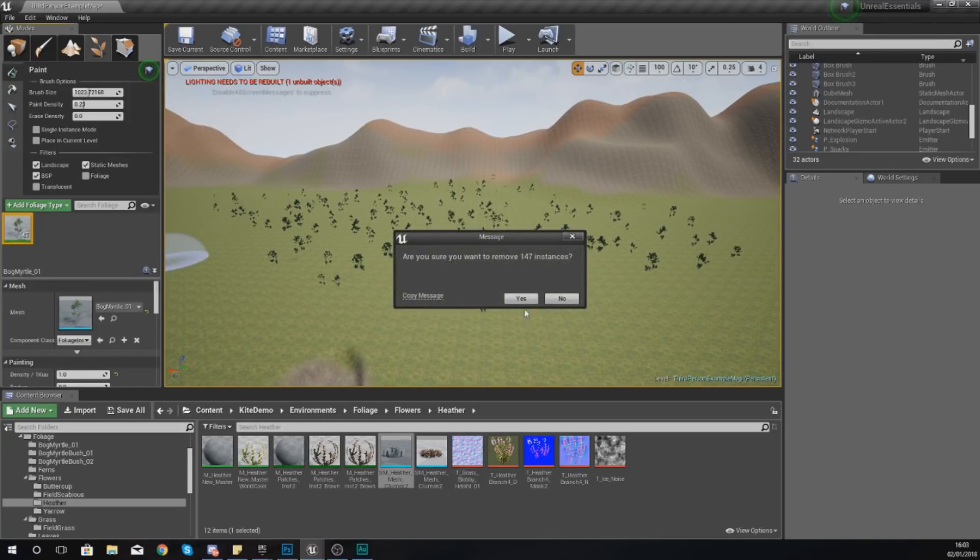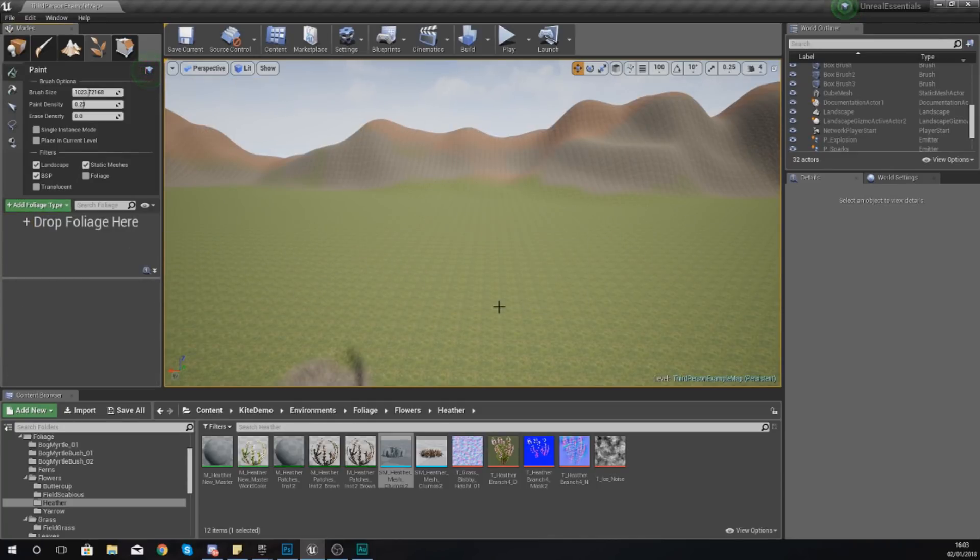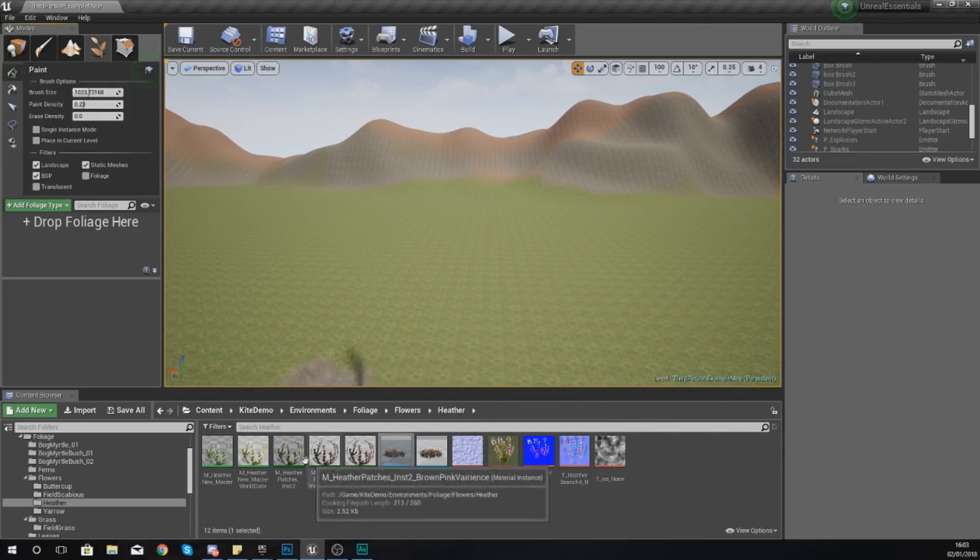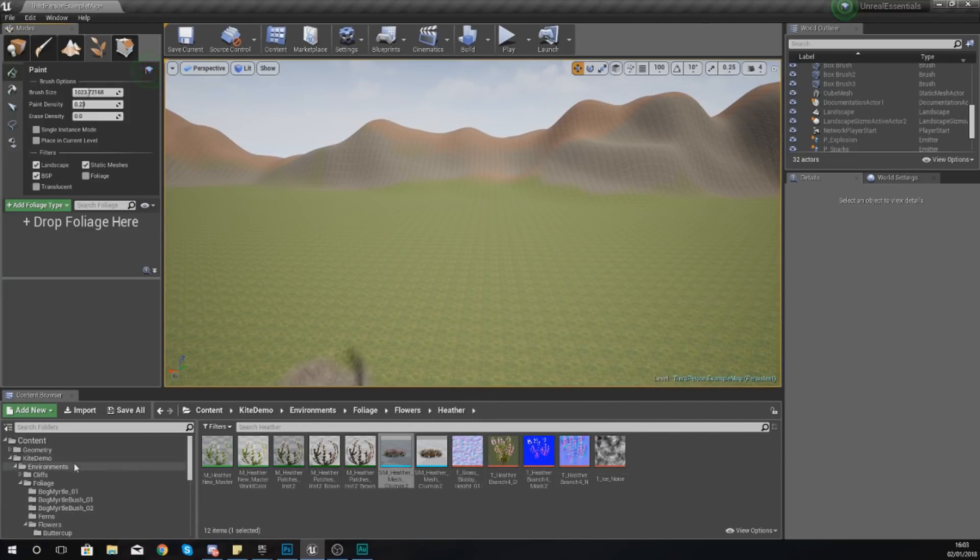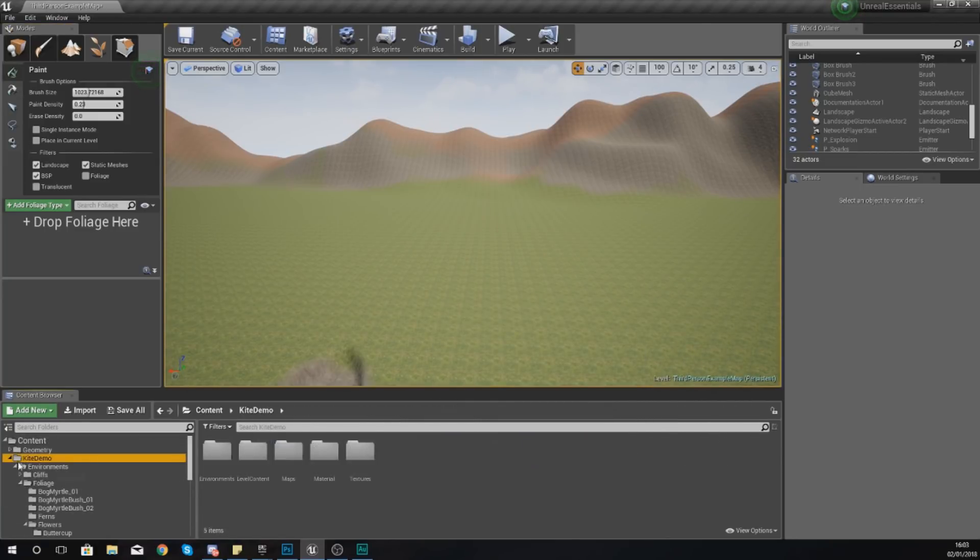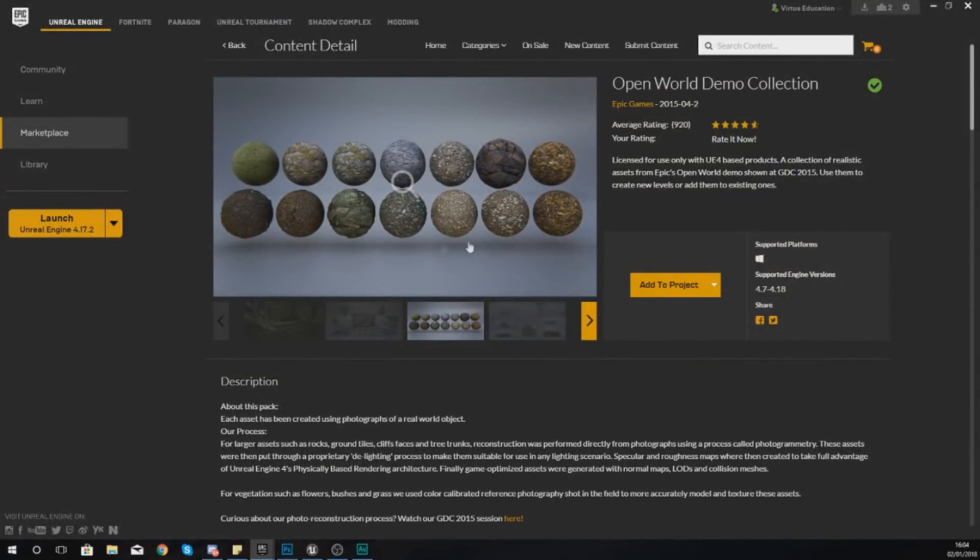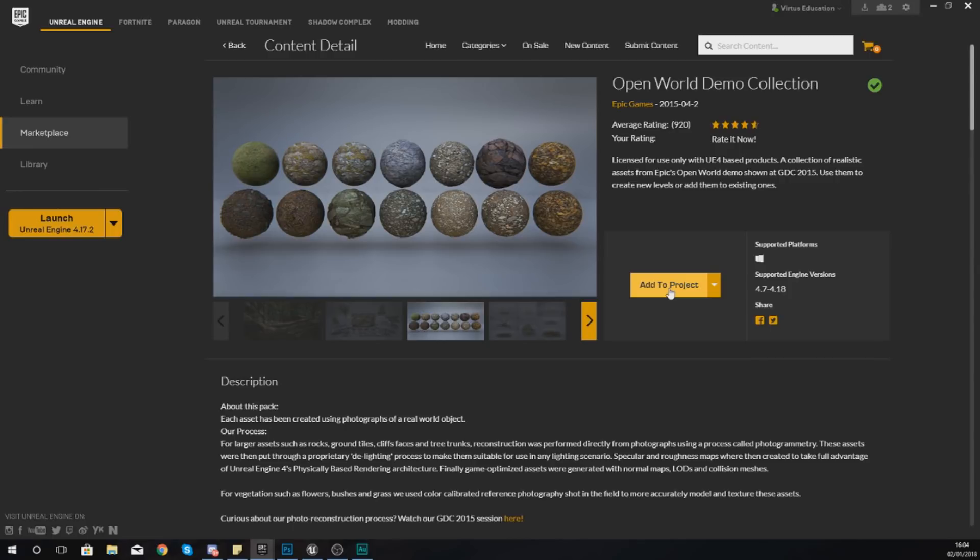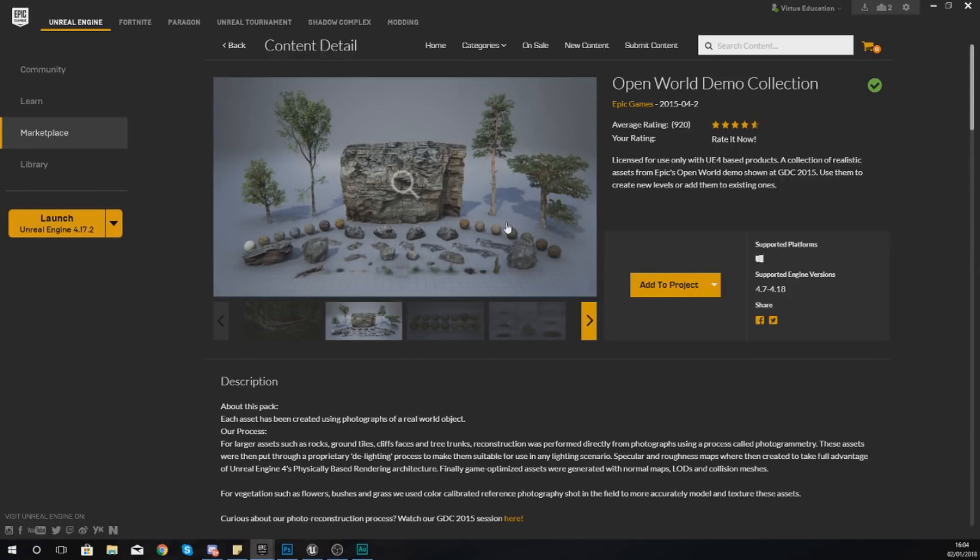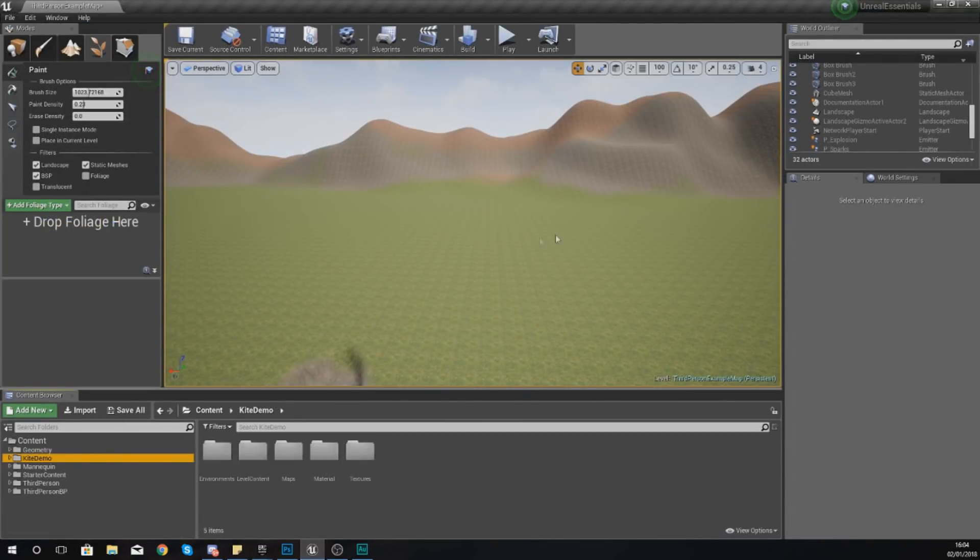Now one thing that I do want to mention before we go any further is that you are going to need some foliage assets to work with. I got these from the Open World Demo Collection which can be found inside of the marketplace. If you add it to your project that's going to give you a whole bunch of rocks, trees, bushes and so on that you can use. It's completely free and made by Epic Games. Just find it, press add to project and you're good to go.